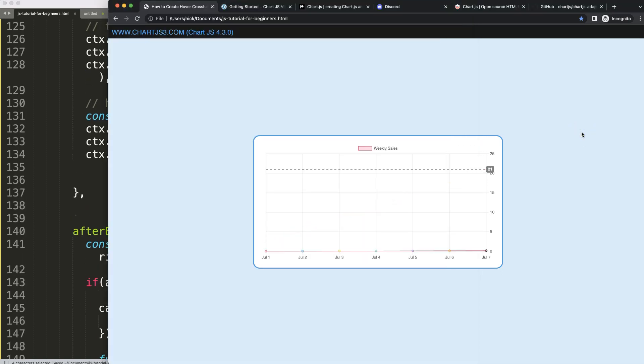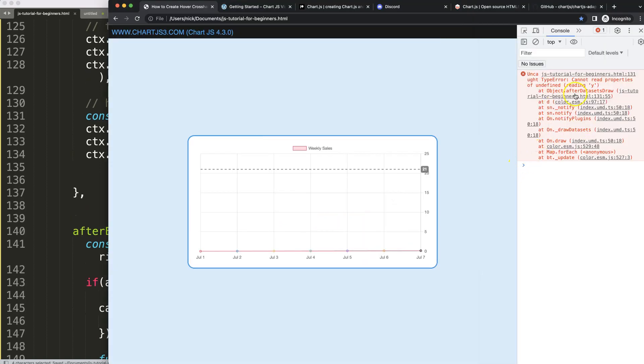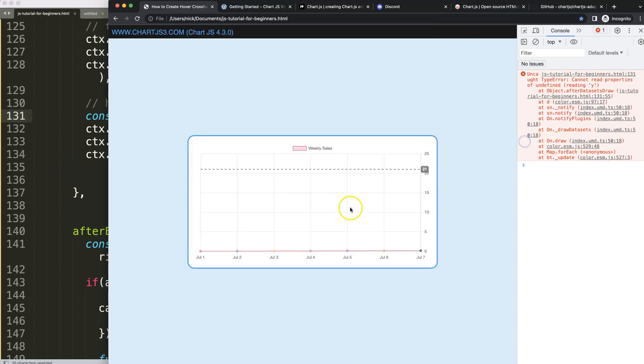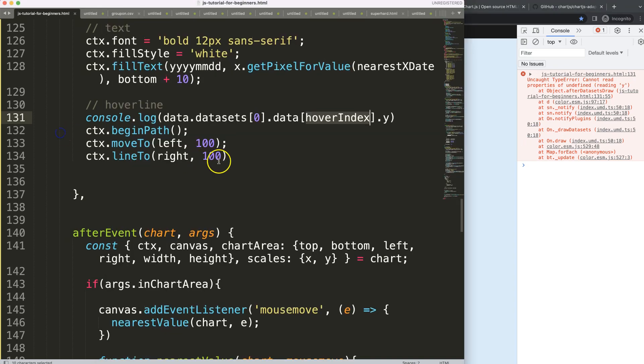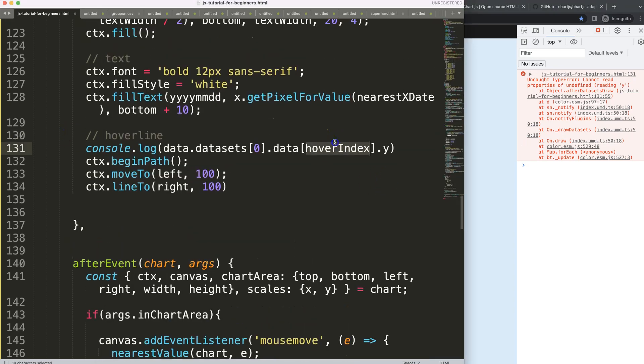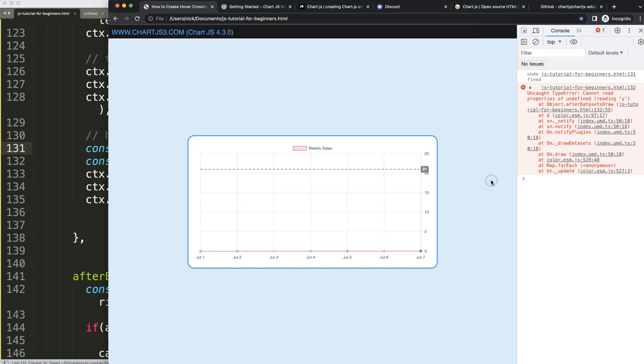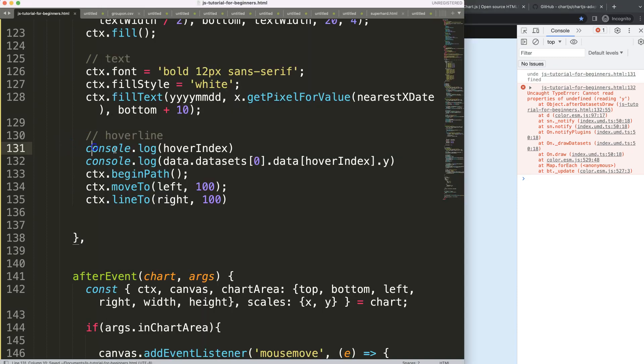So I need this. So this is the index number. So I need probably the data.datasets index zero.data. And then grab that here. Then .y. Let me double check if we have the object data in our object destructure. We do have it. So if I save this, refresh. And there we are, 131. So this is quite interesting. Doesn't find it at all.